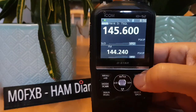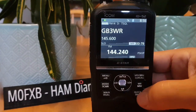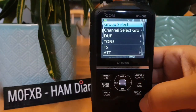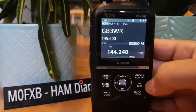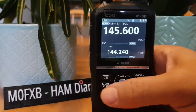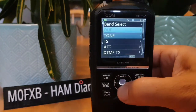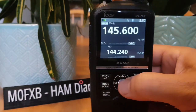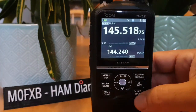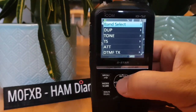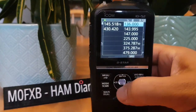In VFO that's without the name; in Memory mode there it is. There's an option to put channels into groups — click Quick and you can select different groups. For simplex, go into the Quick menu and remove Duplex by setting it to Off, then remove Tone by setting it to Off, and tune to a simplex frequency. To select a different band, open Quick menu and at the top you have Band Select.